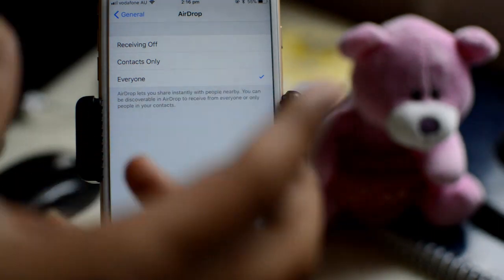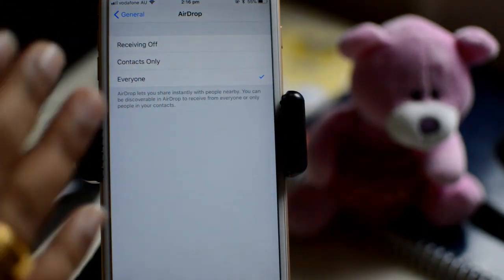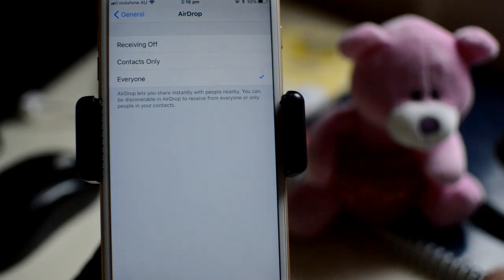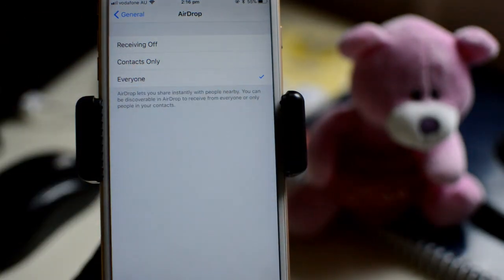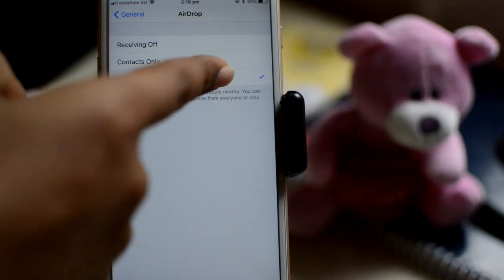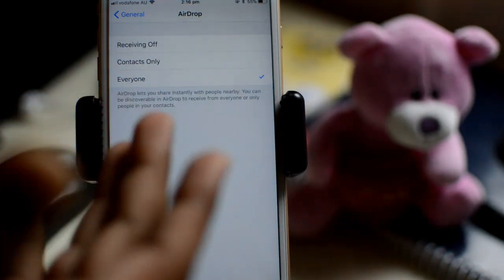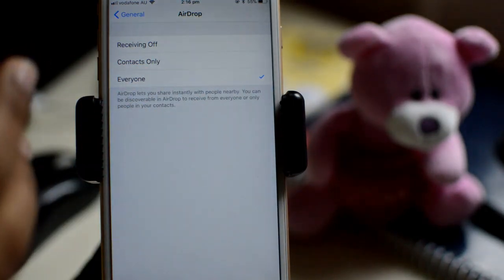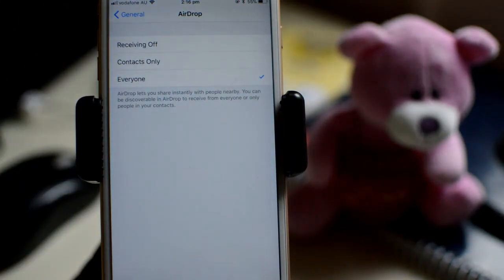Because if your contact is not in the contact list of the other phone, you will not be able to AirDrop. If you set it to 'Everyone', you will easily be able to AirDrop the files and that phone will be visible. That's how you can fix that problem. Thanks for watching this video.